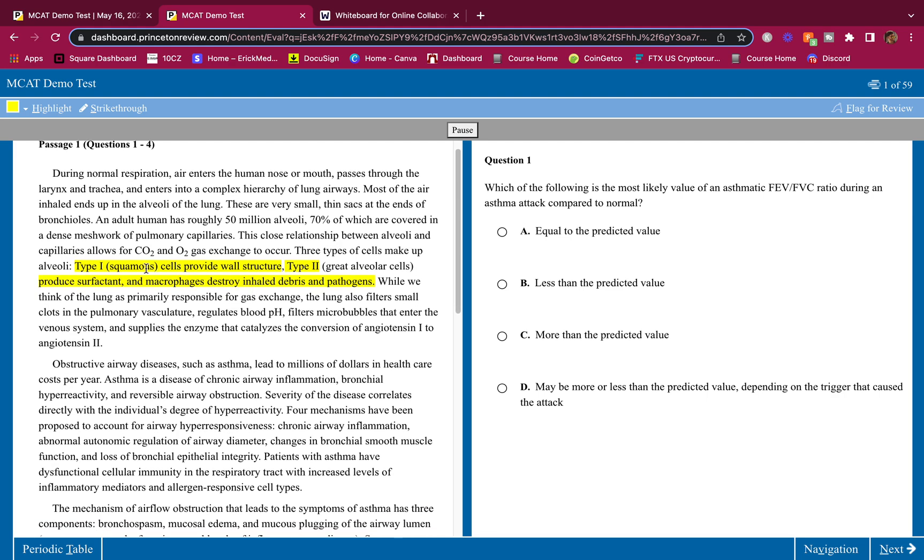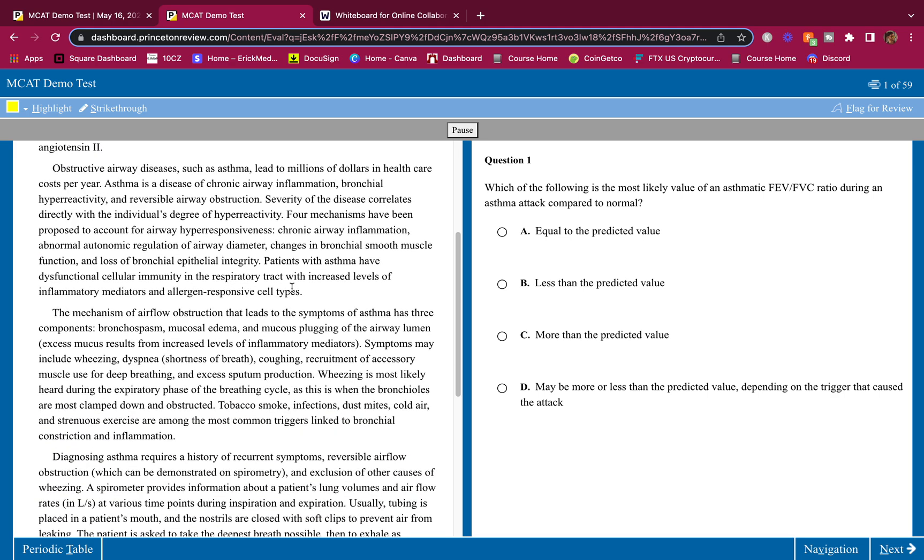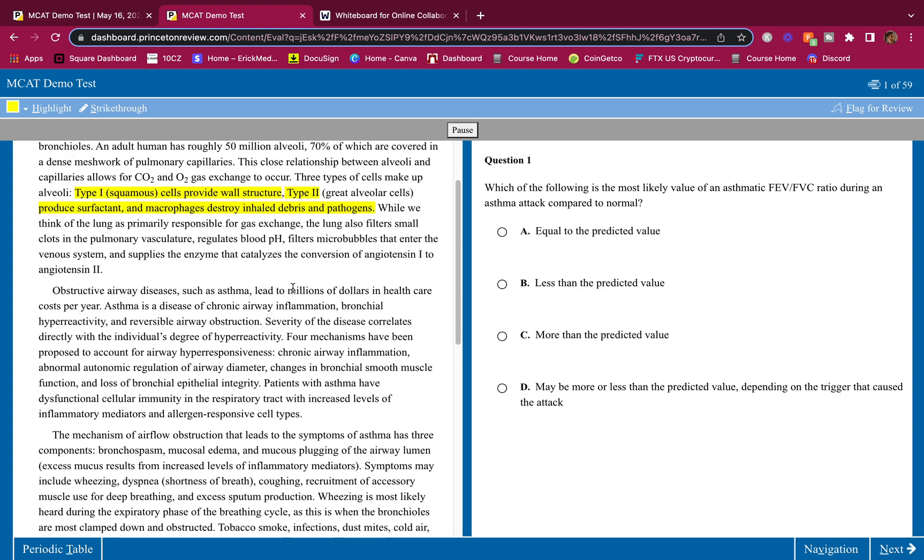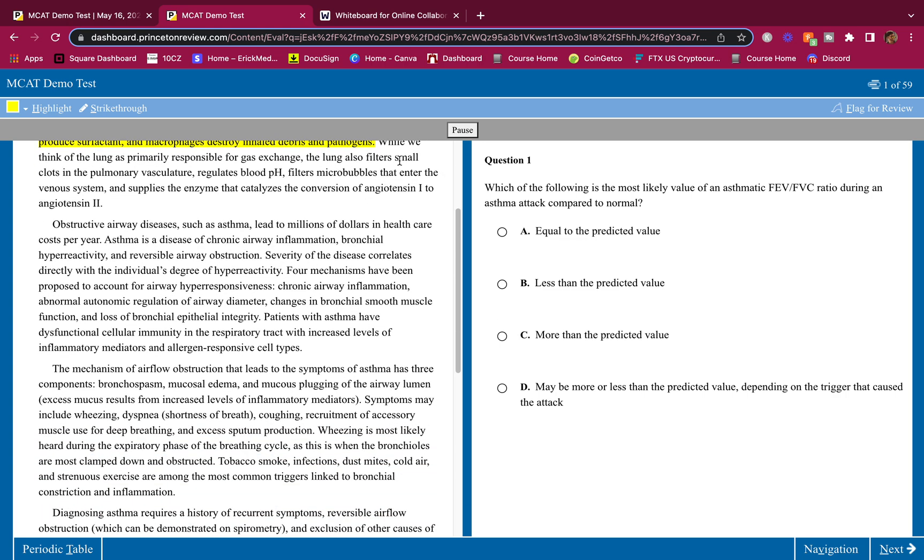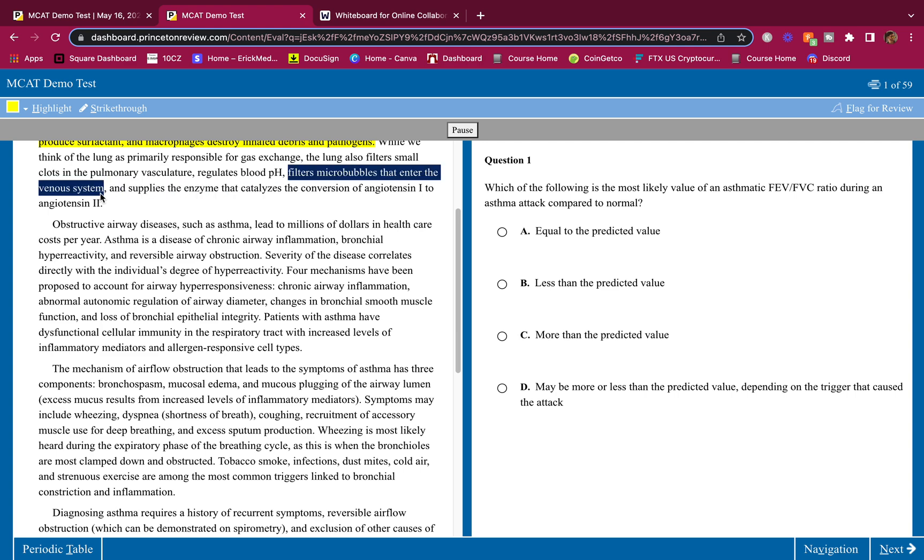I didn't know Type 1 and Type 2, so I'm going to highlight that. While we think of the lung as primarily responsible for gas exchange, the lung also filters small clots in the pulmonary vasculature, regulates blood pH, filters microbubbles that enter the venous system, and supplies the enzyme that catalyzes the conversion of angiotensin 1 to angiotensin 2. The only thing I didn't know was that it filters microbubbles.